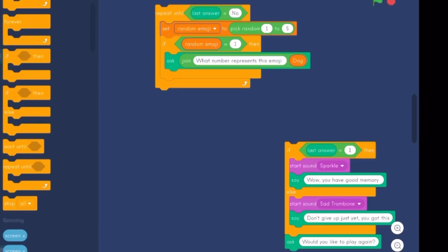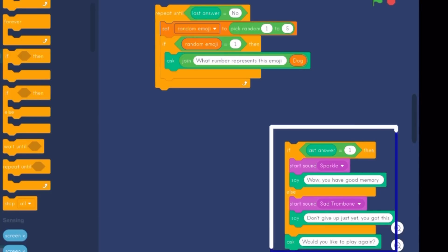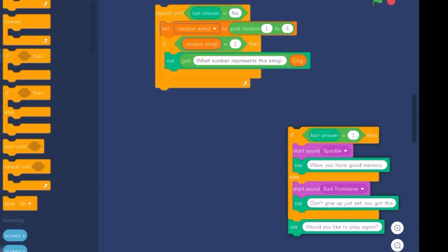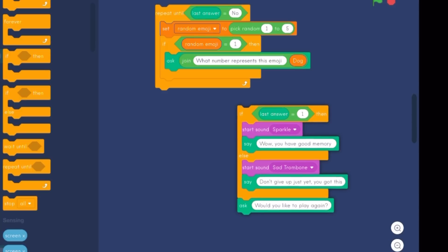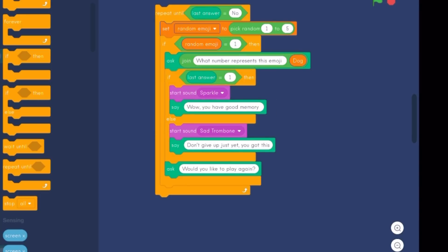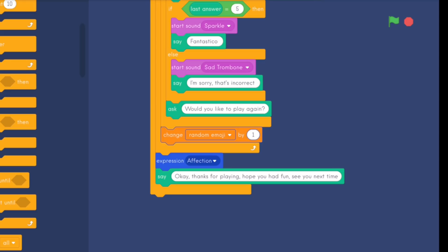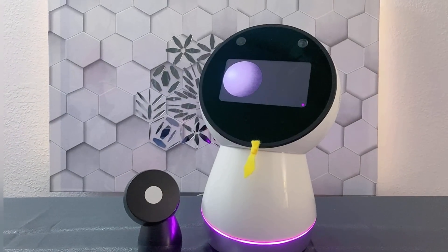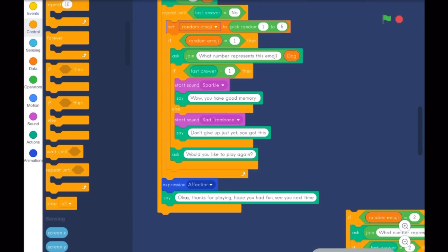When we ask a question, it is usually followed by a condition block — if-then-else statements. If the answer is one, then Jibo says this; or else he will say something else. After the else block, Jibo asks 'would you like to play again?' This triggers the repeat block to either continue if the answer is yes, or stop the game if no. We also add a change block at the end of the repeat-until block to change random emoji by one, to avoid seeing the same emoji twice in a row. The remaining if-then and if-then-else blocks correspond to the rest of the random emoji numbers.